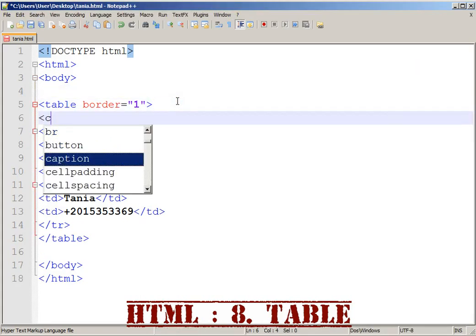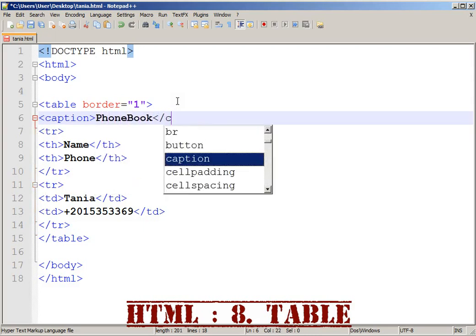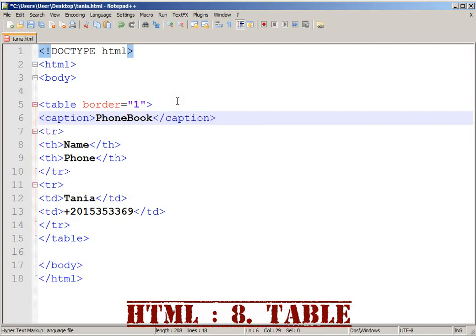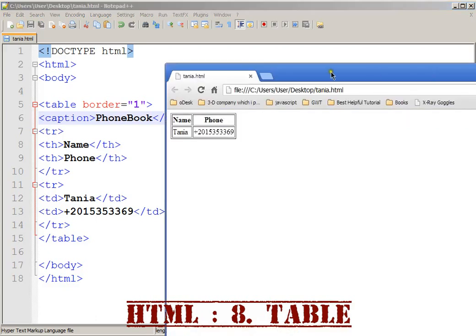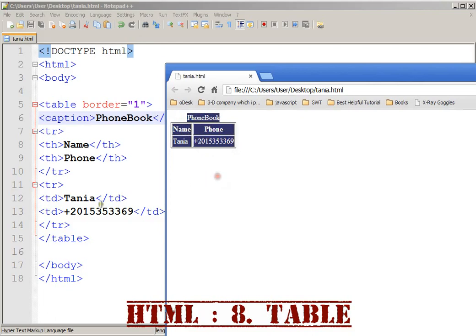This is the tag. Now we have a caption. The caption tag is for the phone book — intake data caption. Then I'm going to launch to see. That's so good. We are going to create the same table.